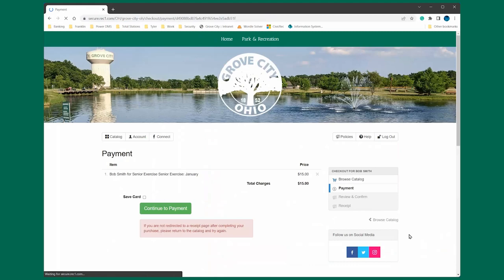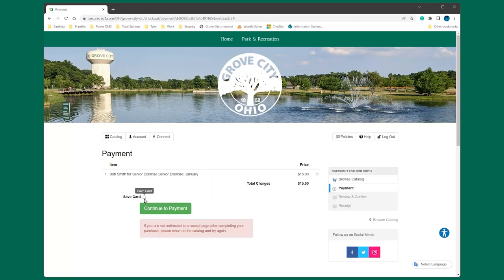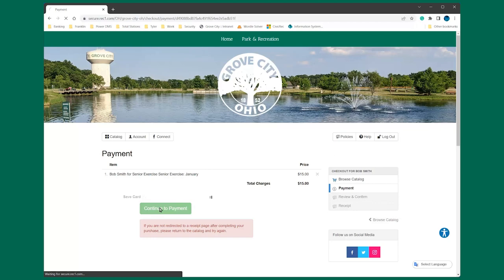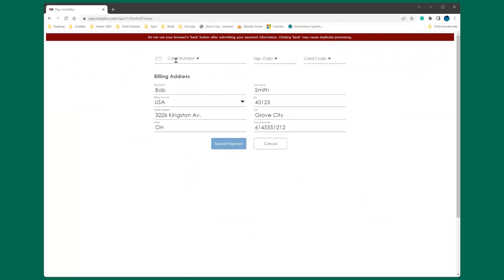If you would like to save your card for future transactions, check the box next to save card. Now you can enter your credit card number, expiration date and card code.